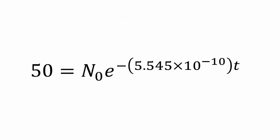To start off, we take the amount of potassium we have, 50 grams, and plug it into our equation. So that gives us 50 equals N at times zero e to the negative 5.545 times 10 to the negative 10 t.